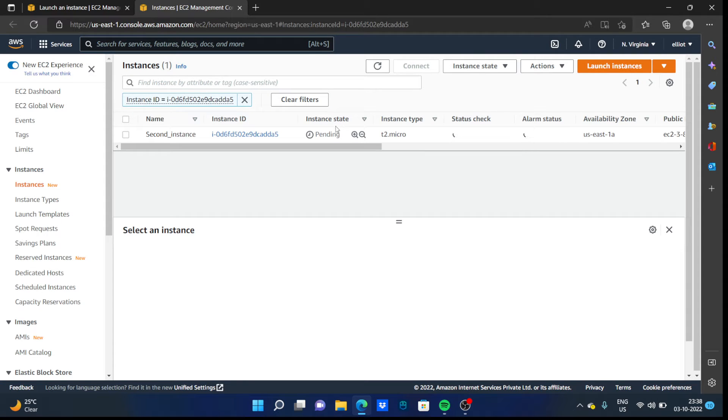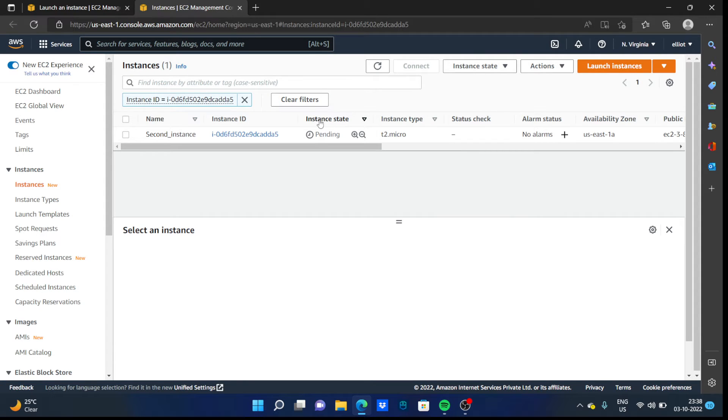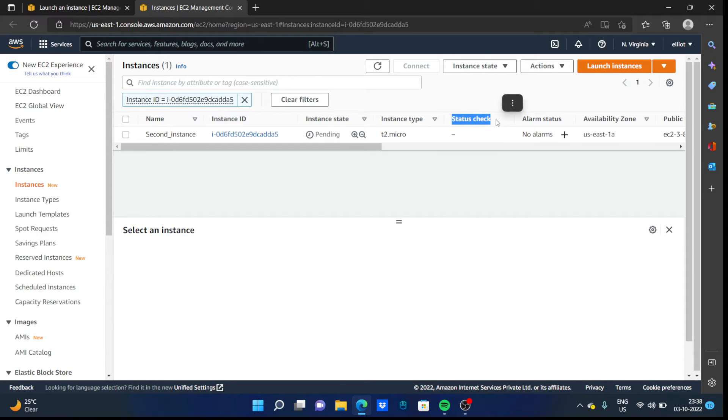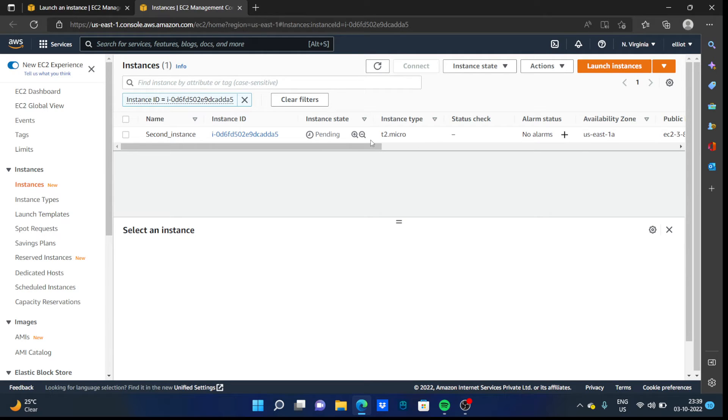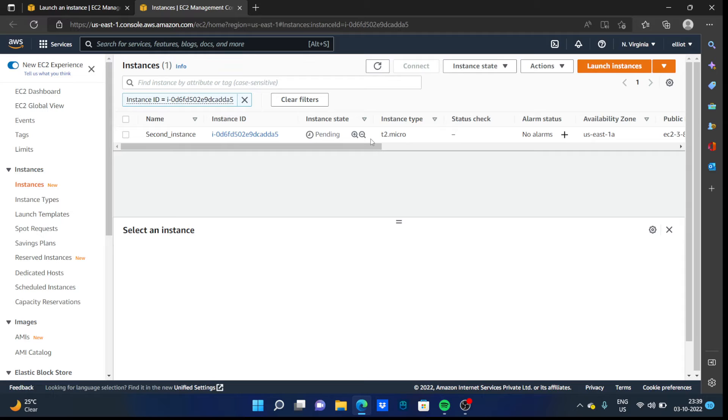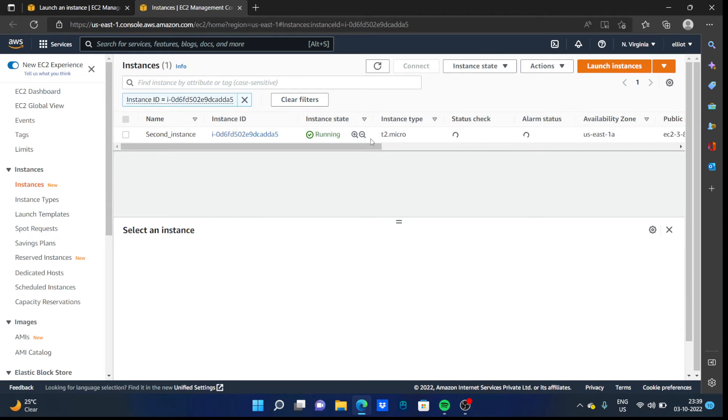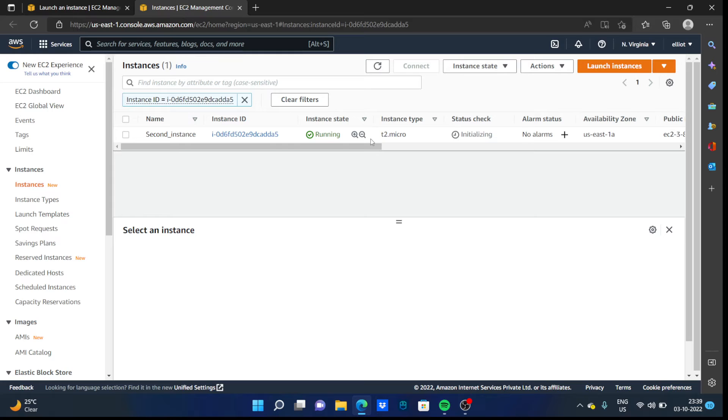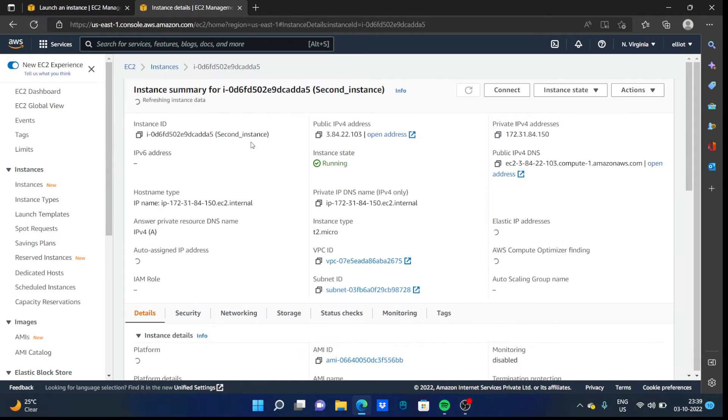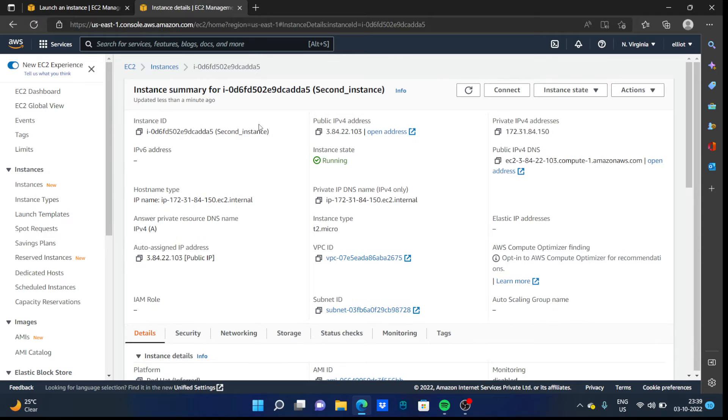So here you can see that our instance state is now pending. It will check the status. It will check two status checks, and after that we can log into our virtual machine in the cloud. It will take one or two minutes. Our instance state is running and they are just checking the security checks.